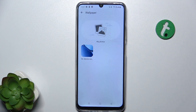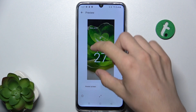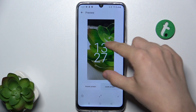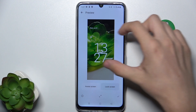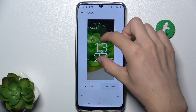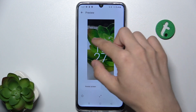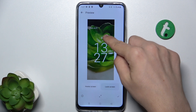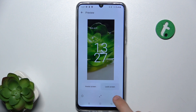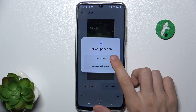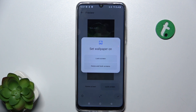Then you can adjust it however you'd like, and when you're done approve, and you can set it as lock screen or home and lock screen.